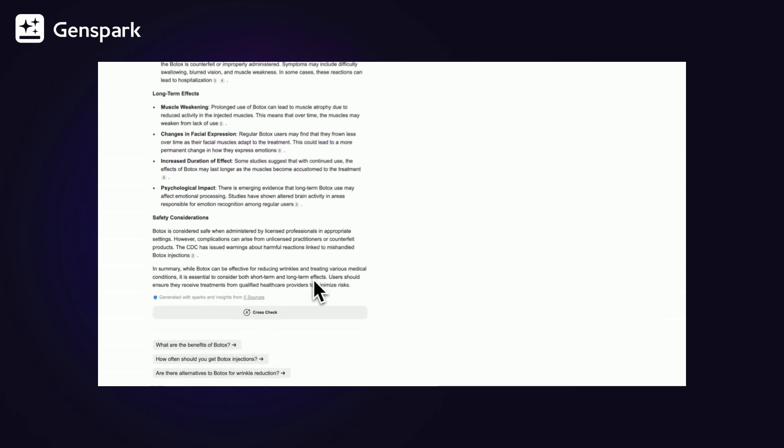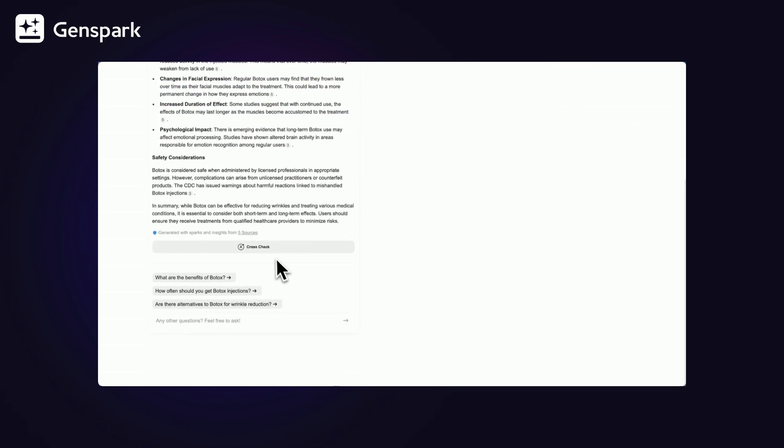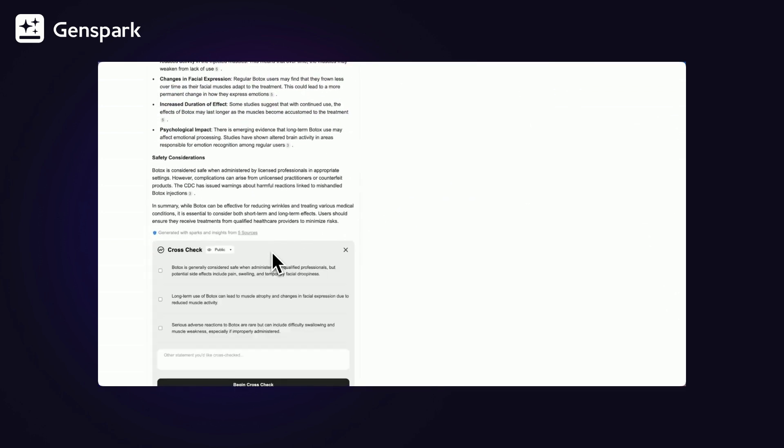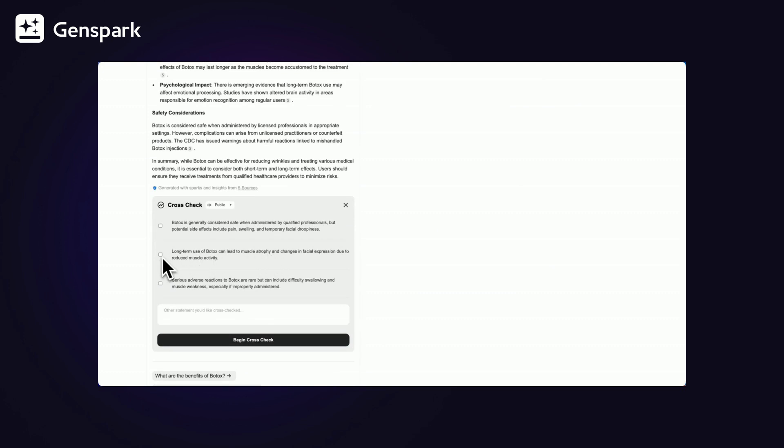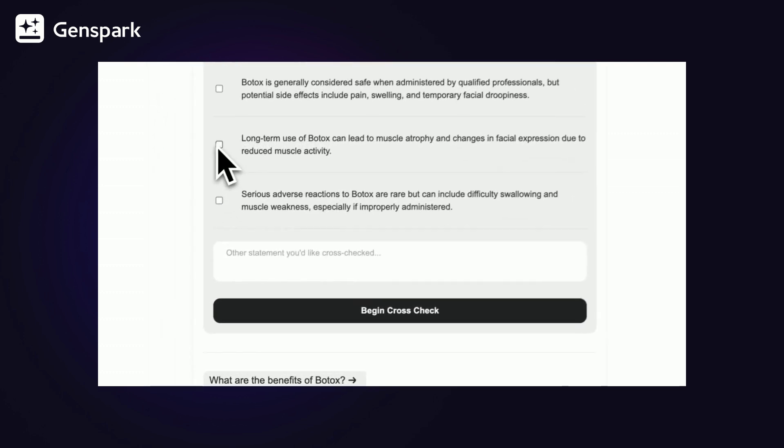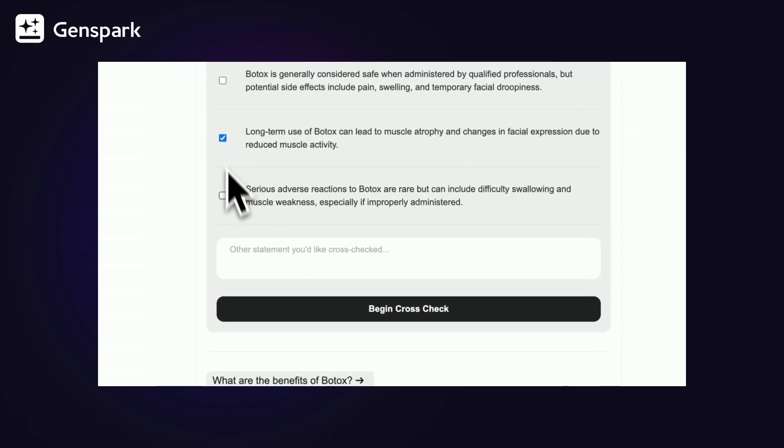With cross-check, finding out is easy. Click the button and our AI highlights key statements. Select the ones to verify and hit cross-check.